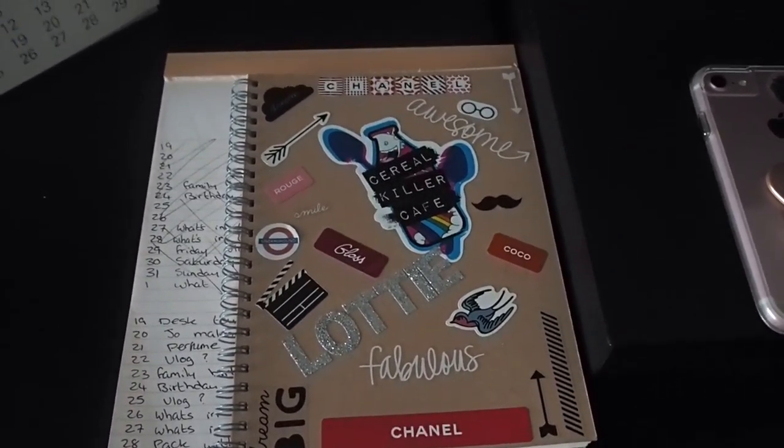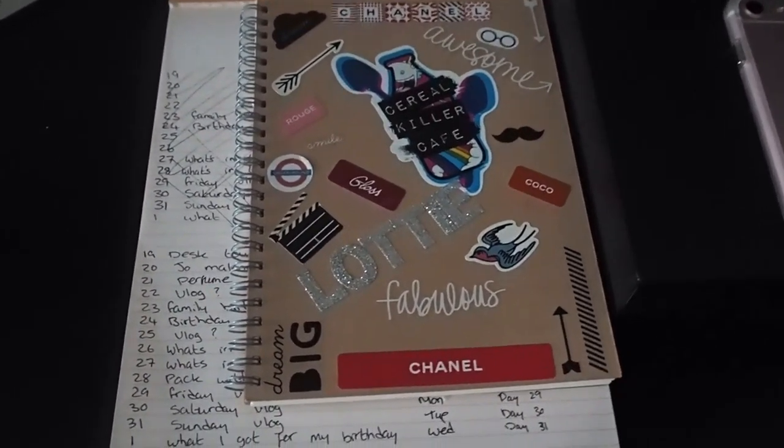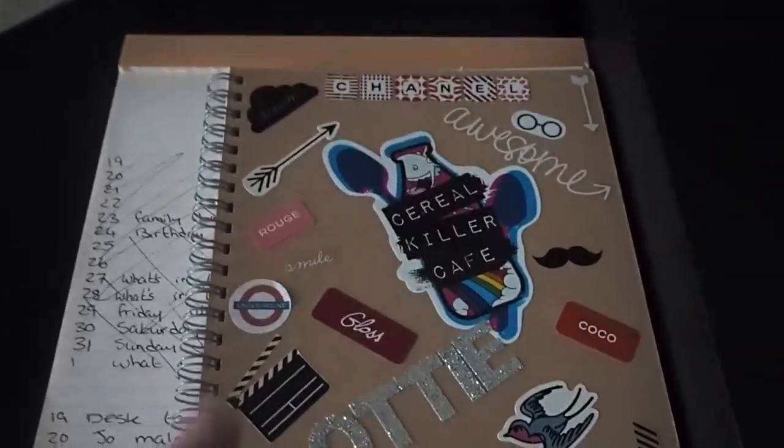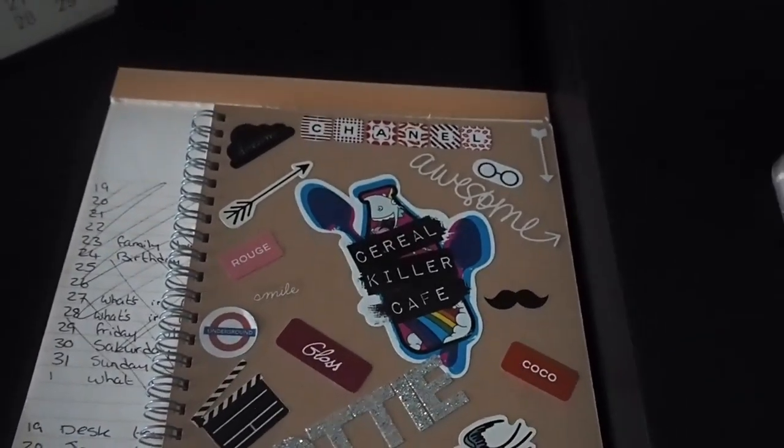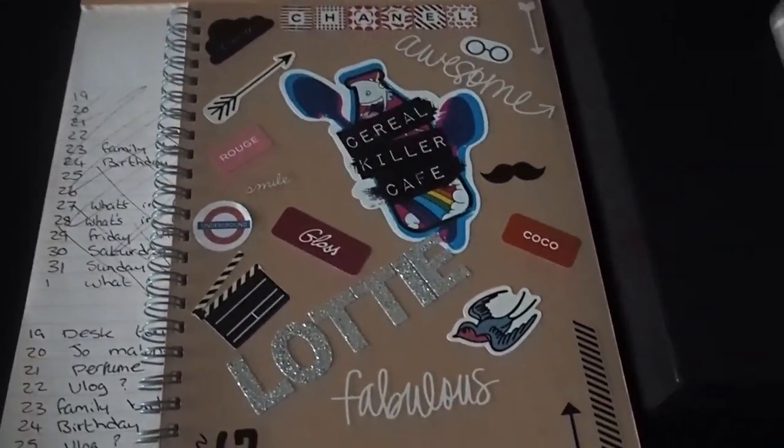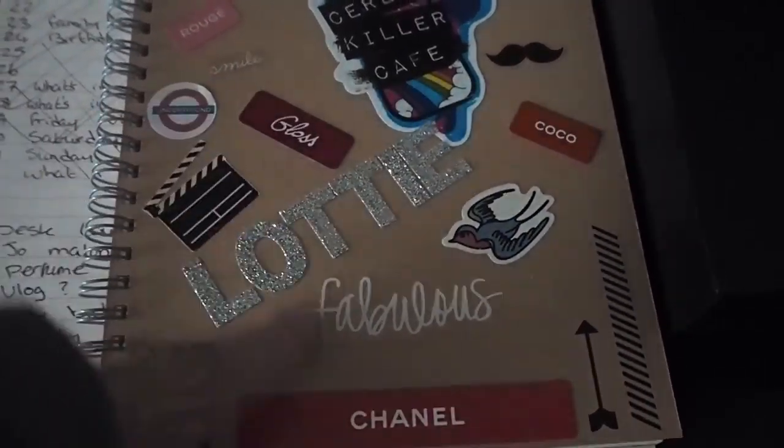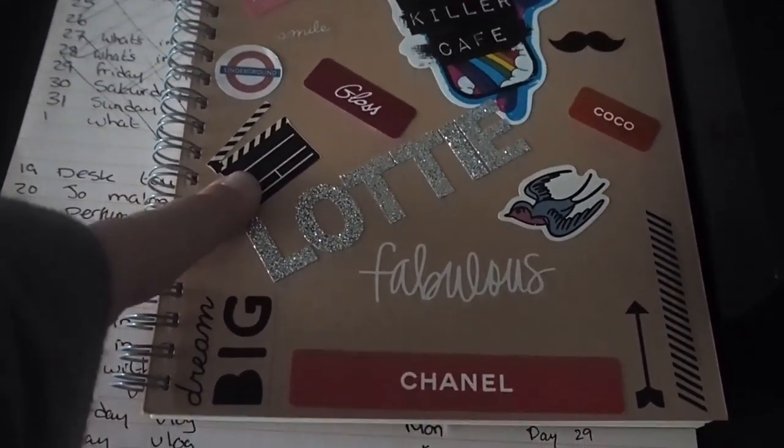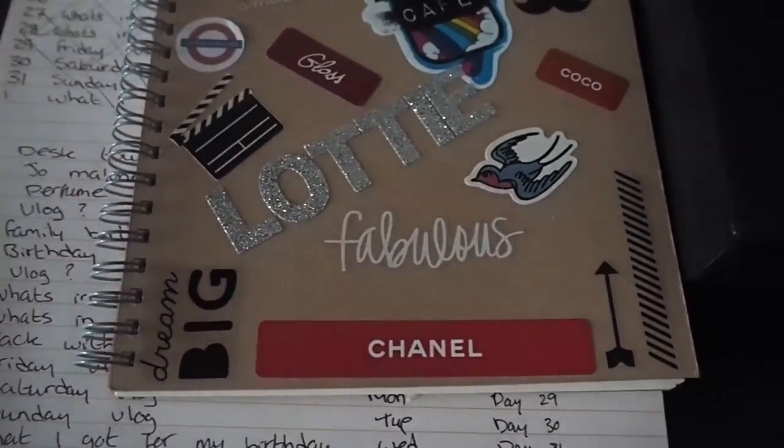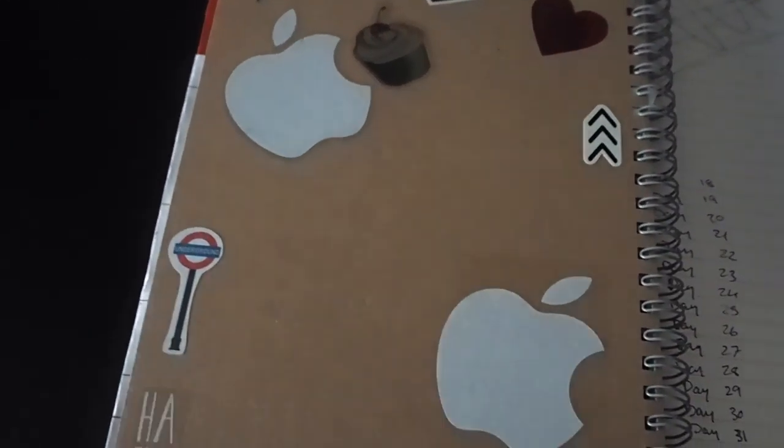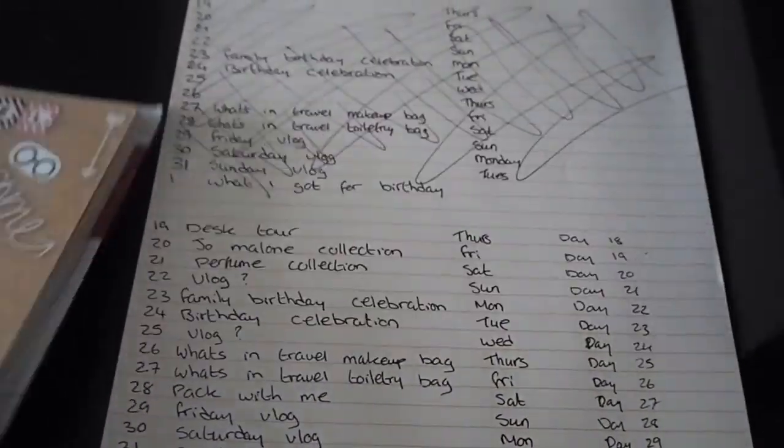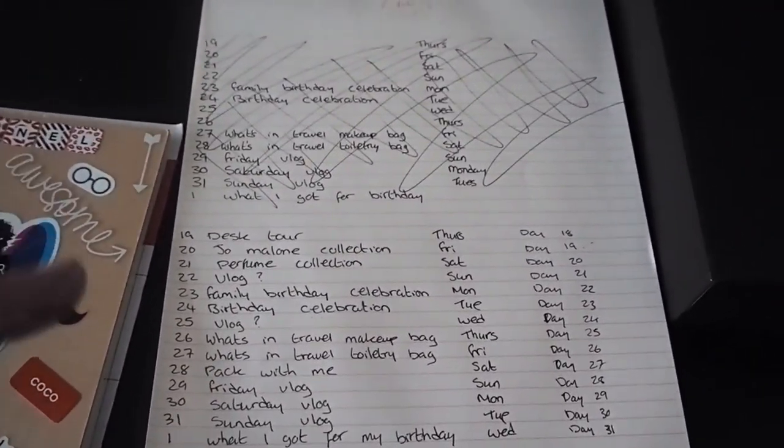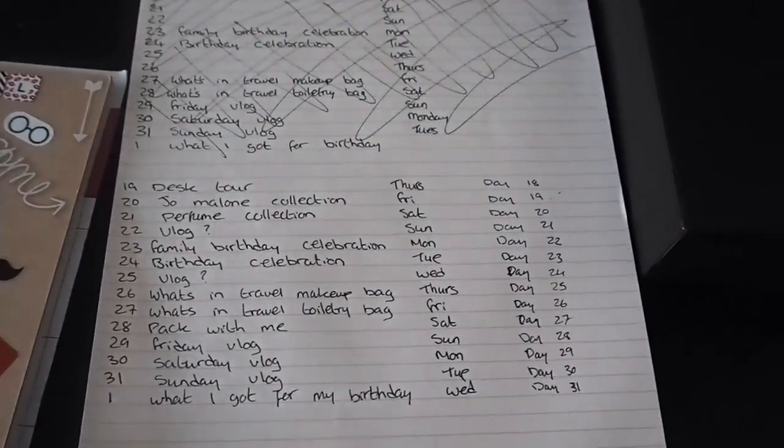I then have a notebook which is just from Muji. And then on it I have just a few stickers and stuff. This is from the cereal killer cafe in London. If you've never been go, it's amazing. And then I just have some London ones. I can't remember what they're called but they're YouTube related. My name and then on the back I just have some more random stickers.